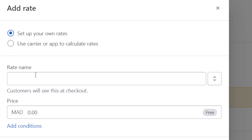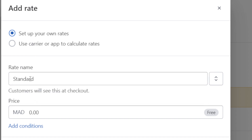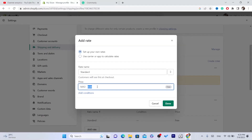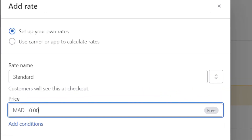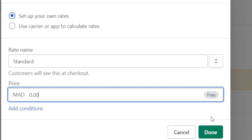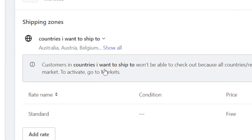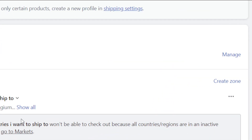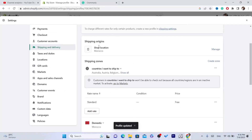Click Add Rate, name it 'Standard,' and set the price of the shipping — it's up to you. If you want to offer free shipping, just set it to 0.00, then click Done and Save at the top.